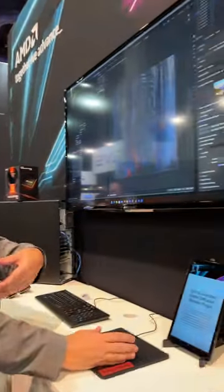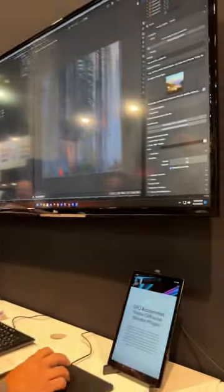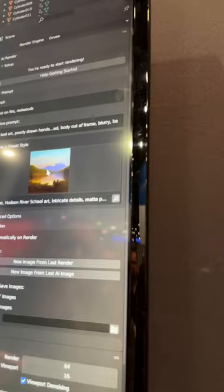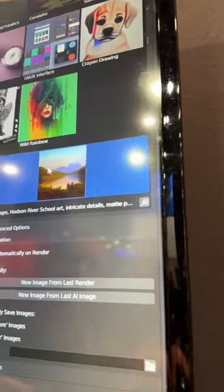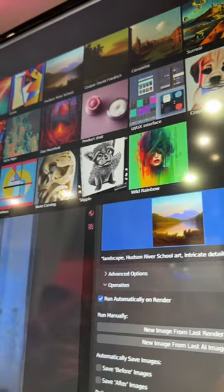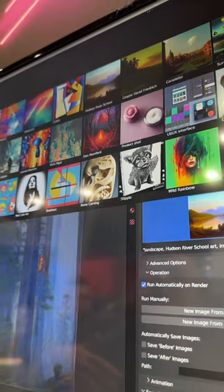It processes it on the local GPU, and you can just feed it a primitive scene. I can choose any type of preset here. Let's go with Anime.